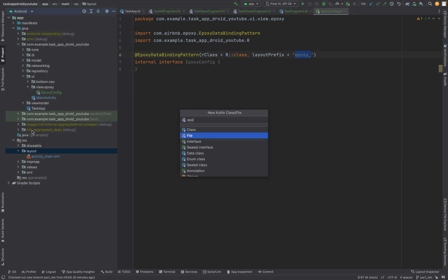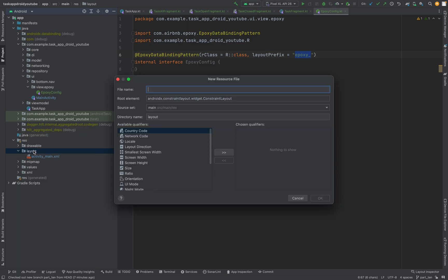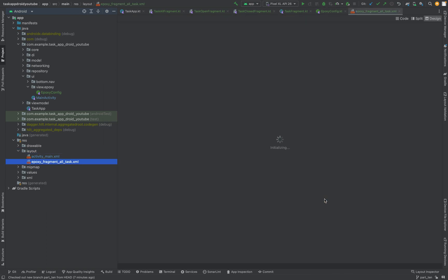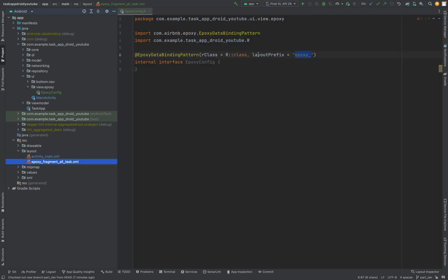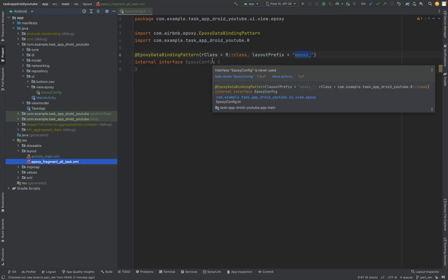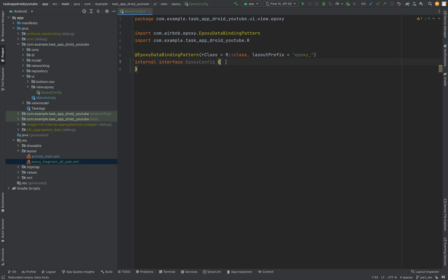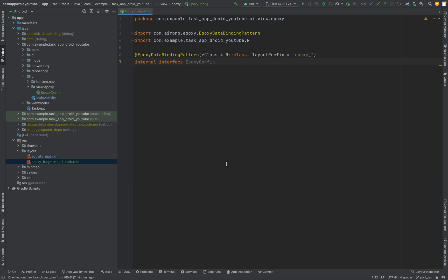When a layout is named — for example — epoxy_fragment_all_task, the library knows it should use this XML file, and it knows because of the starting epoxy_ prefix that this should be used for data binding with Epoxy. I have written something about it in my blog on Medium — you can read it there. But for now we are good.